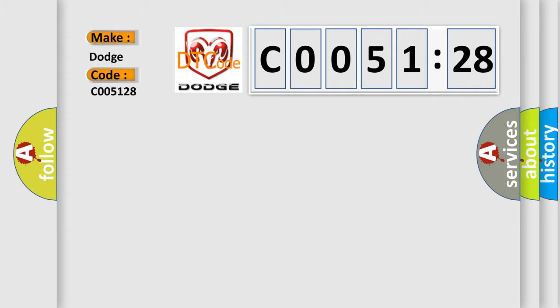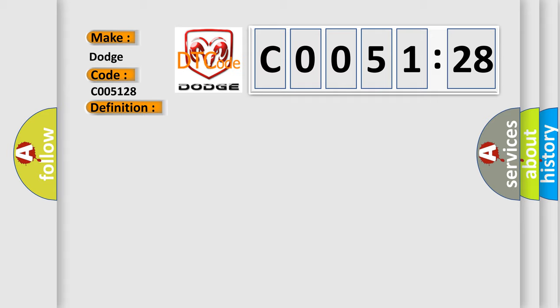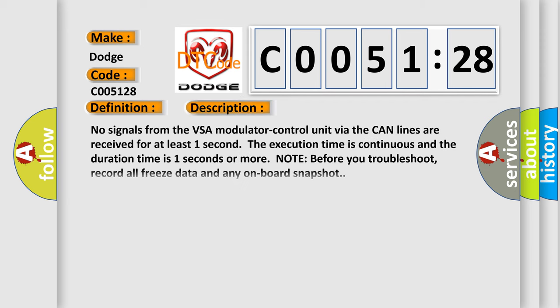The basic definition is Lost communication with VSA modulator control unit. And now this is a short description of this DTC code: No signals from the VSA modulator control unit via the CAN lines are received for at least one second. The execution time is continuous and the duration time is one second or more. Note before you troubleshoot, record all freeze data and any on-board snapshot.